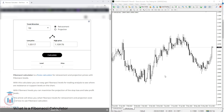In this video lesson I will show you how to use a Fibonacci calculator to get retracement and projection levels with a simple calculator on the Get No Trading website. A link for the Fibonacci calculator you will find below in the description, where you also have information on how the Fibonacci calculator works and what it is. The Fibonacci calculator is a Forex calculator for retracement and projection prices with Fibonacci levels.